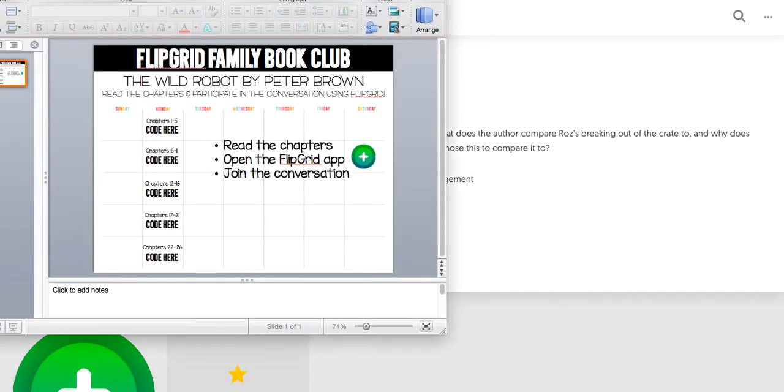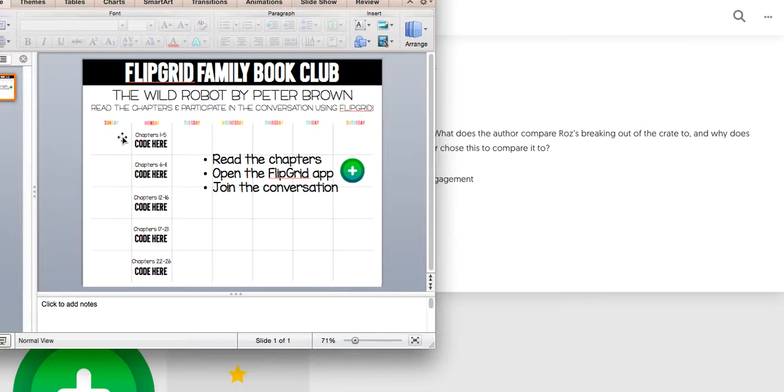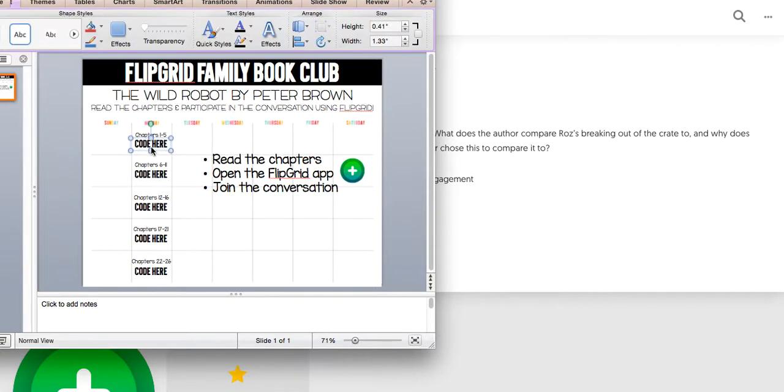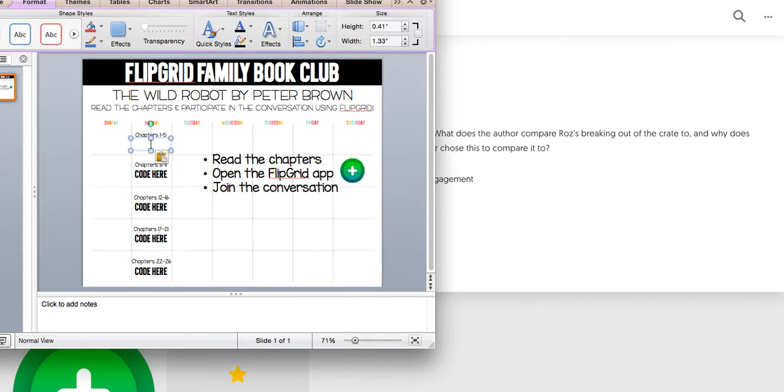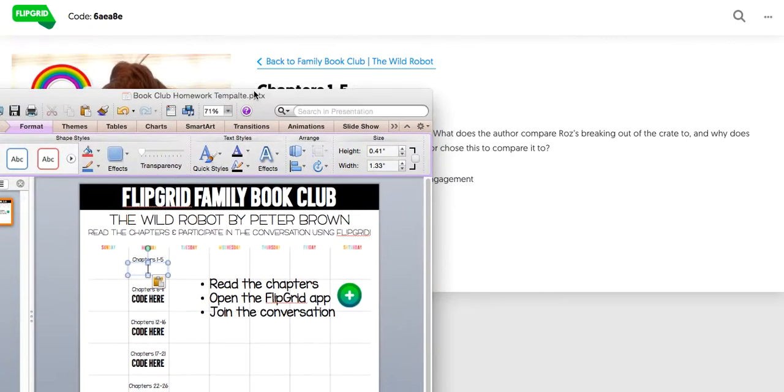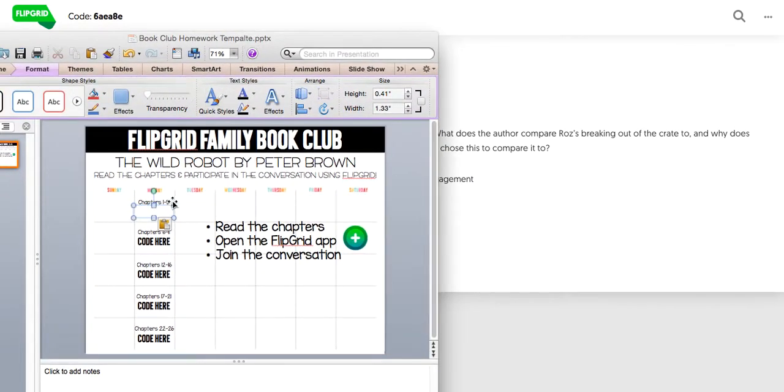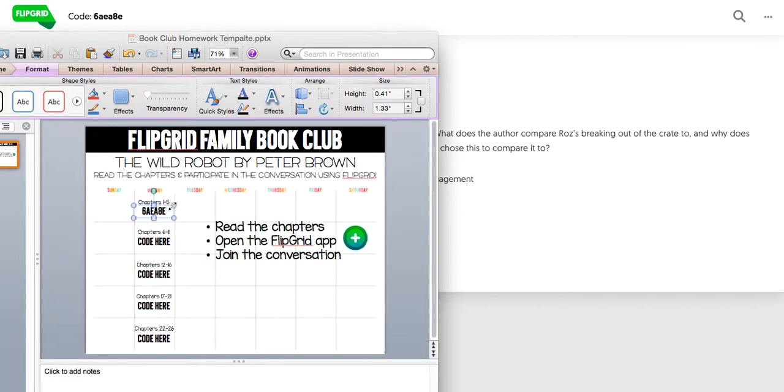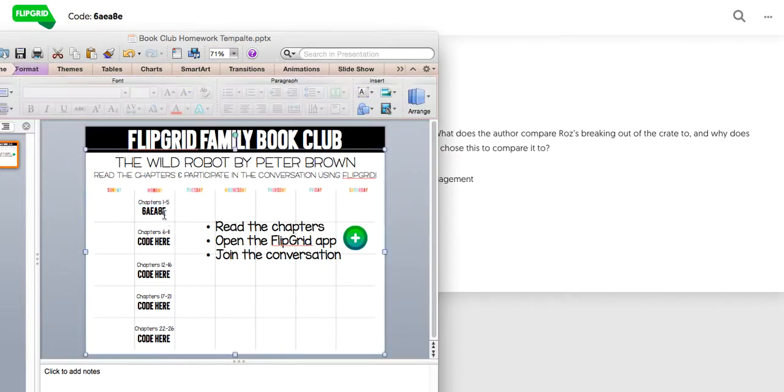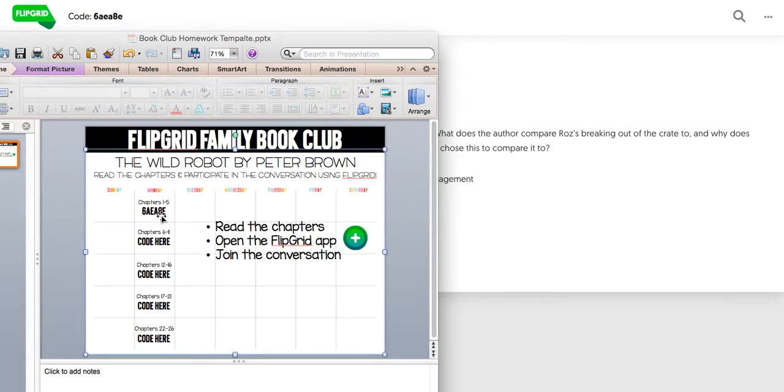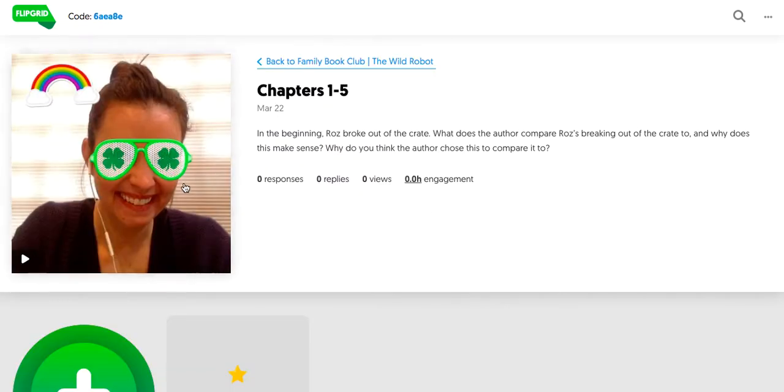So I'm going to copy that, and then this is where I'm going to place it on my calendar. So I know for chapters 1 through 5, this is the code that the students are going to use to access this A-E-A-E-8-E. So that's the unique topic code that the kids and families are going to use to access chapters 1 through 5.